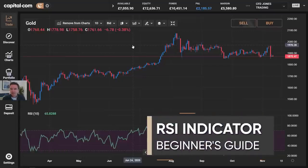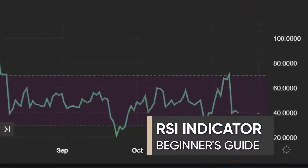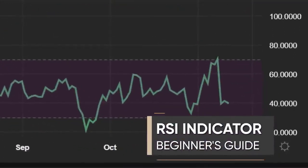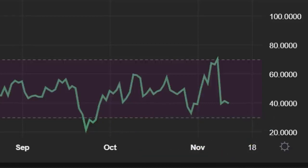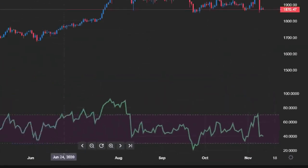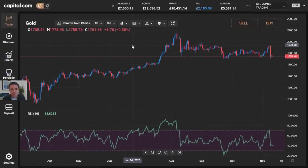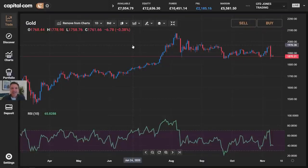The relative strength index indicator, the RSI, is a really popular one with plenty of traders. When they start trading, it might be one of the first indicators they put on their chart. But is the RSI actually any good? And if it is, is there a better way of using it than the way most people do?